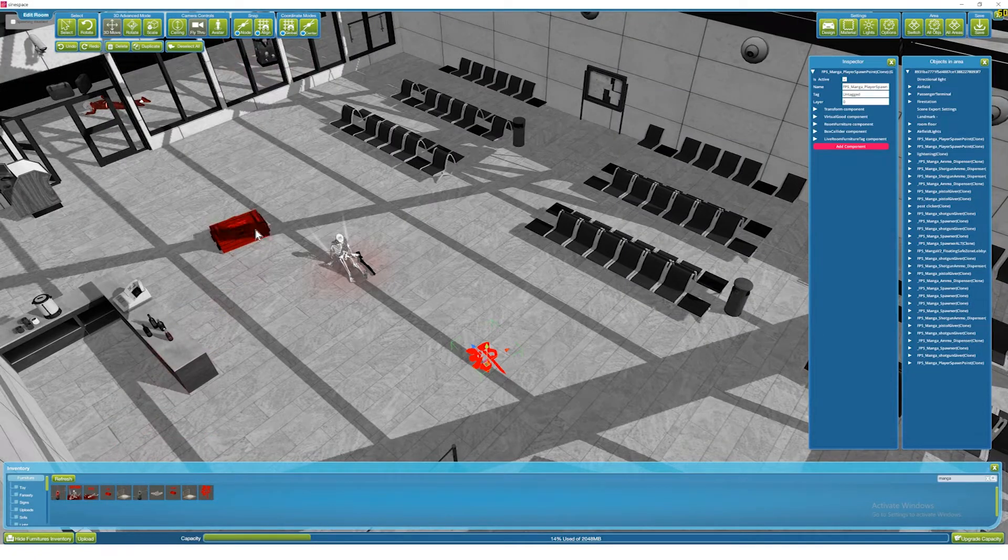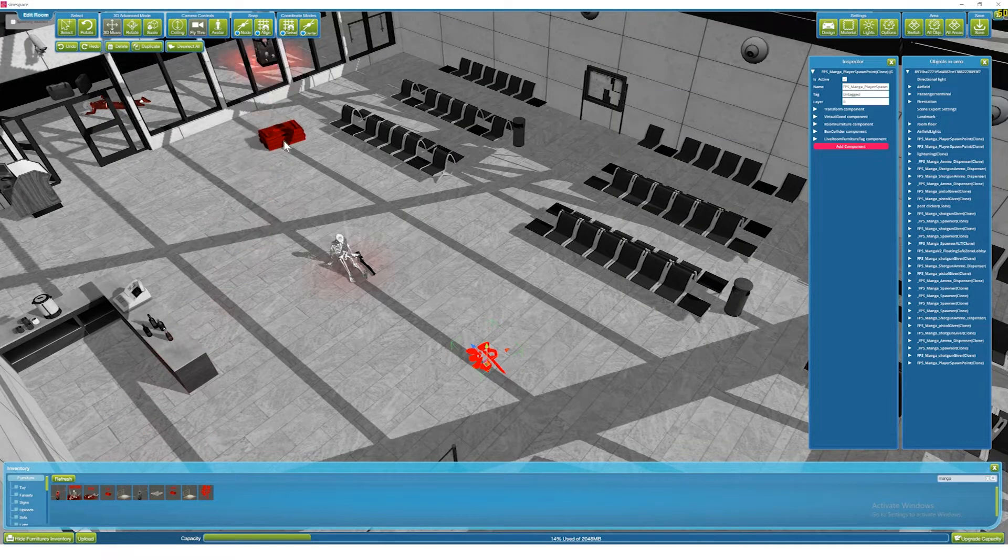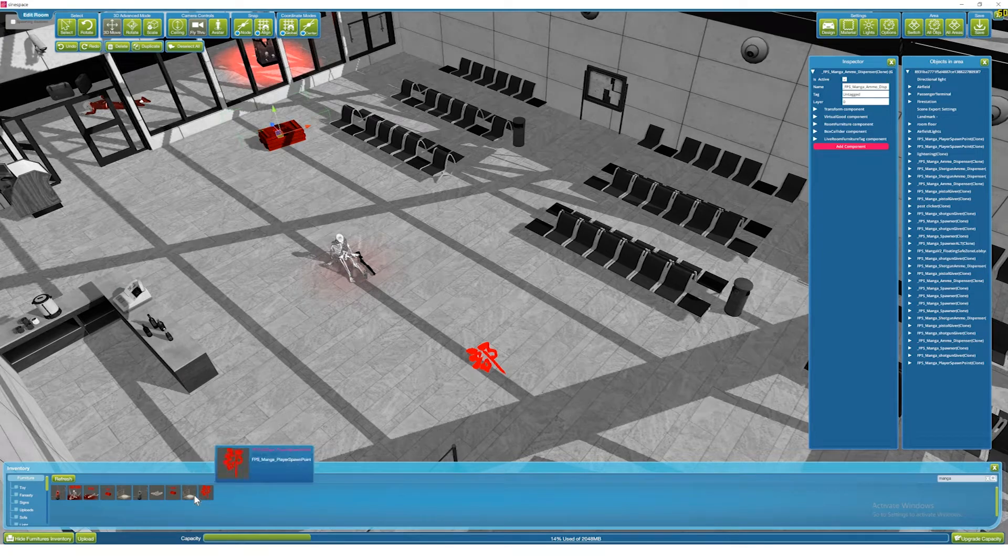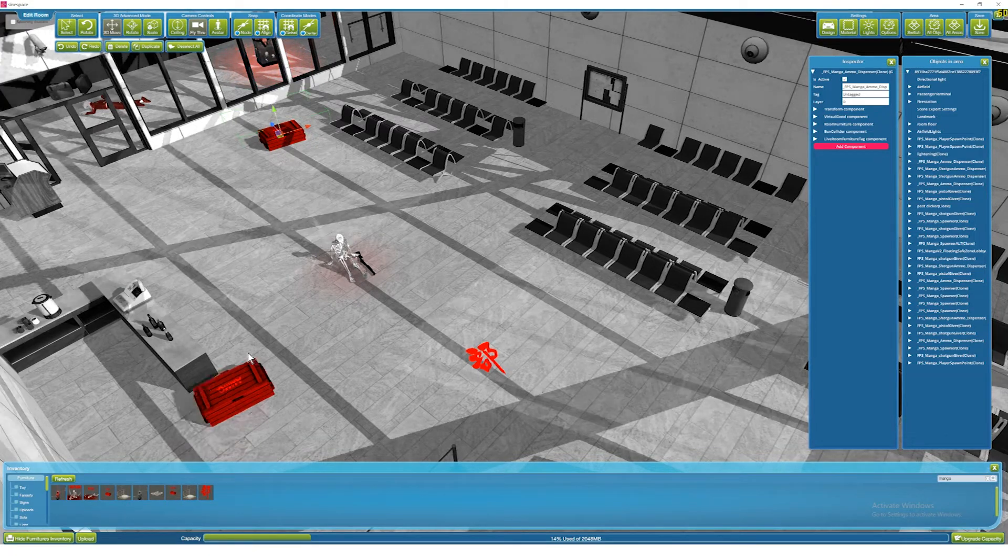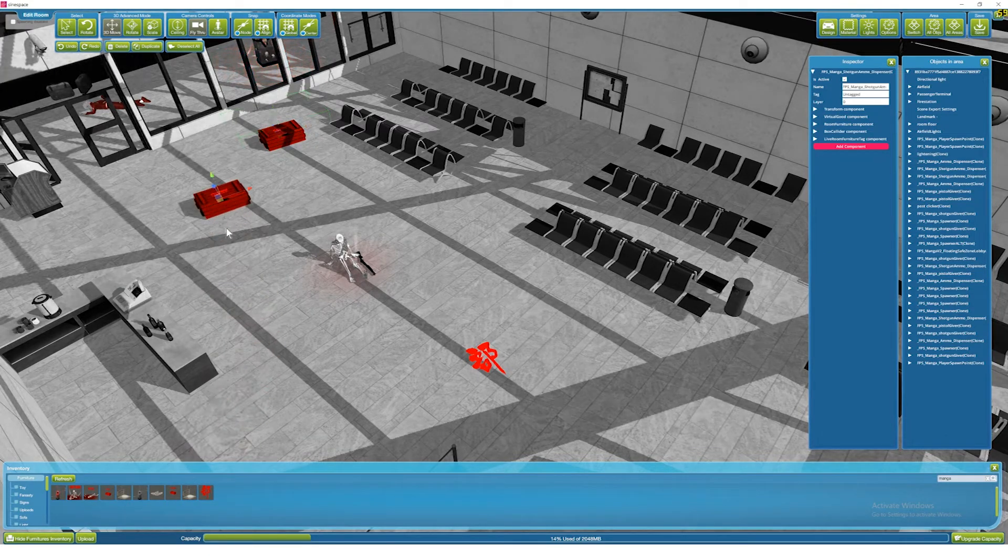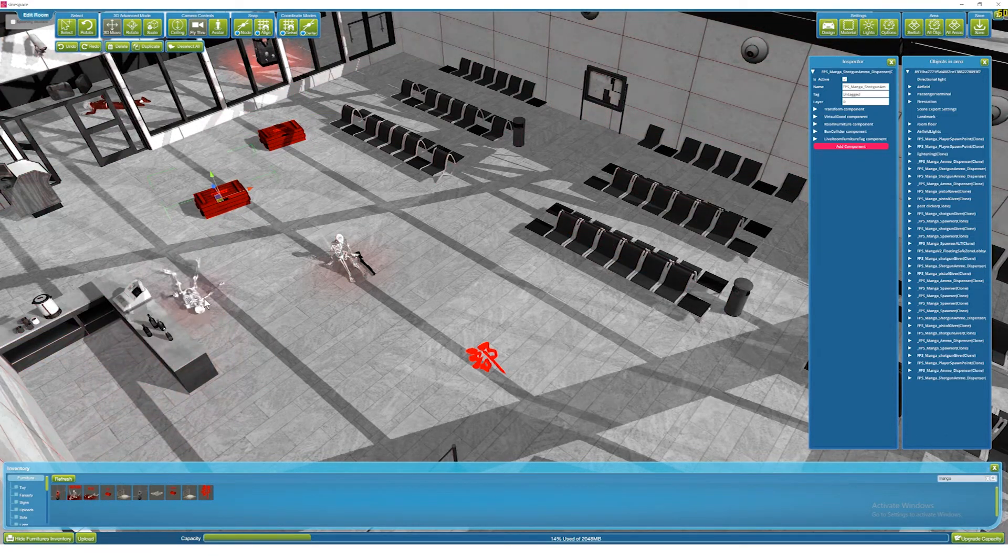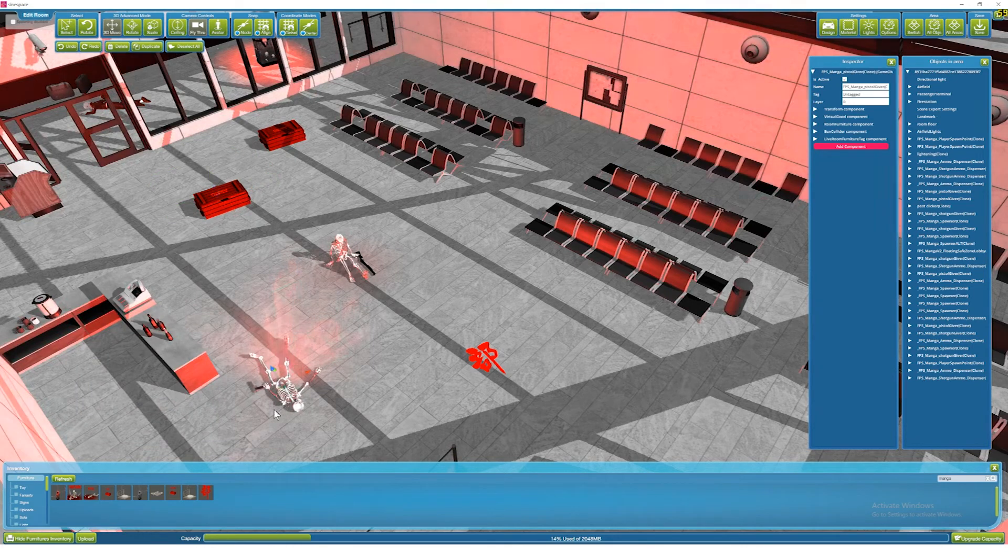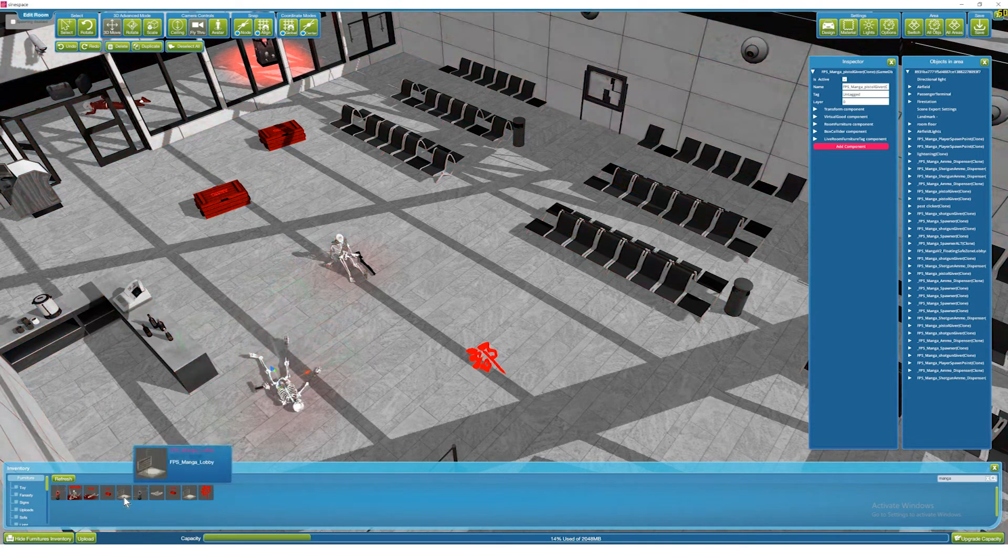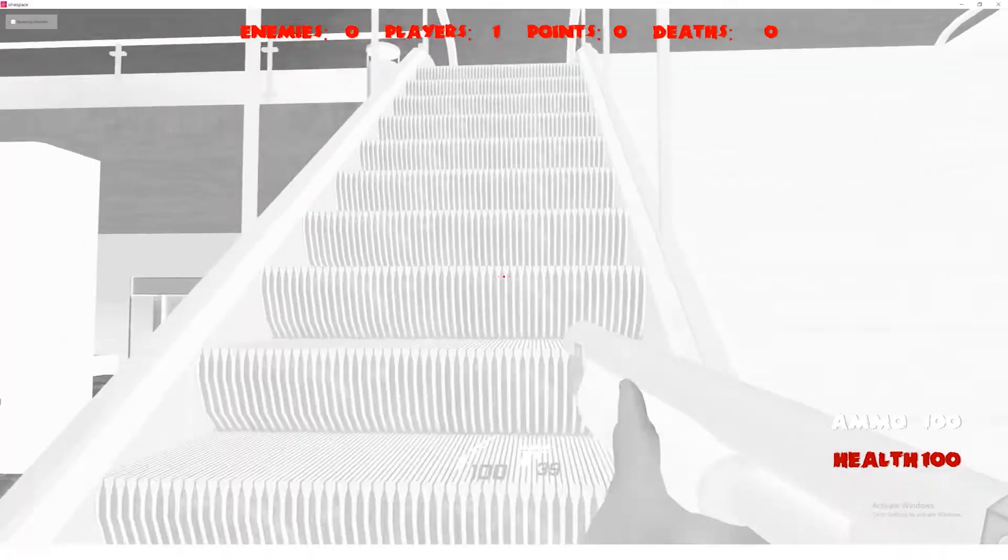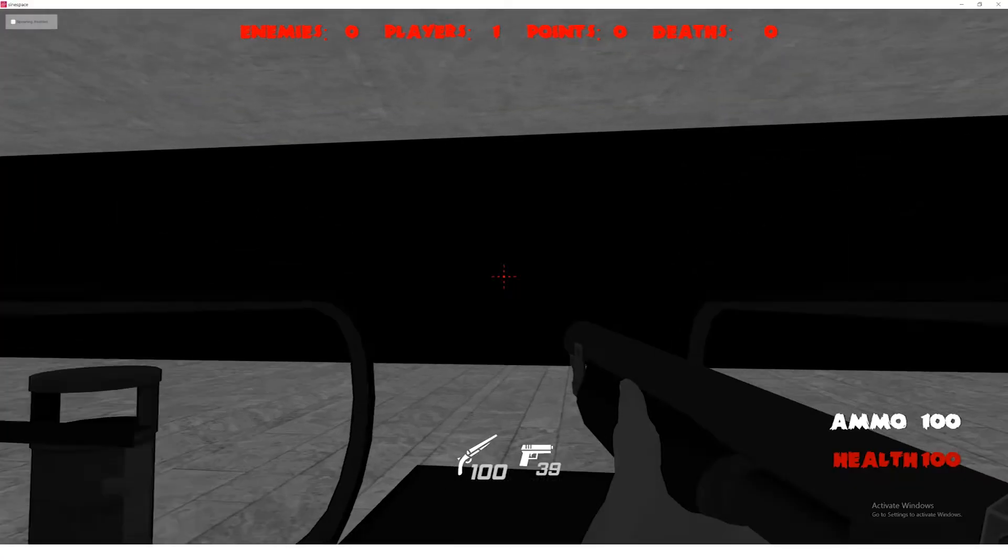In this video we're going to look at how to configure and upload an item that users can spawn from their inventory. We saw how to upload a region in the last video. With this housekeeping out of the way...